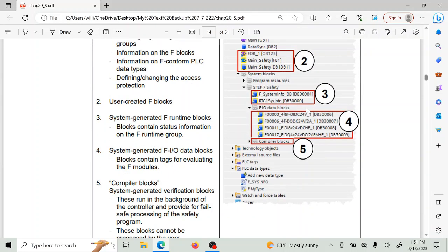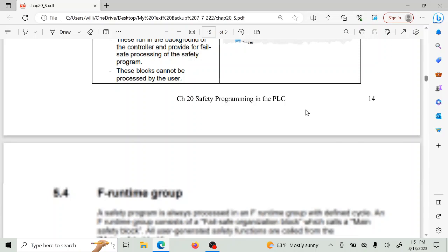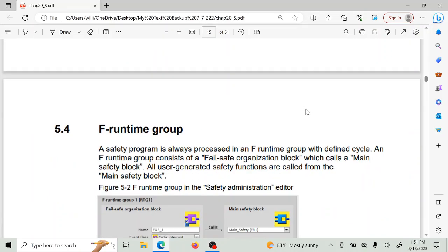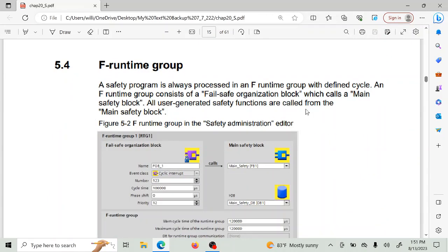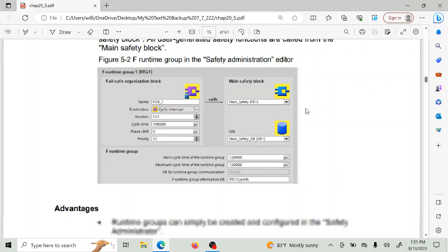A safety PLC is not entirely a safe PLC — there are two parts to this PLC: one is the regular part and one is the safe part. They have to transfer information back and forth, which has to be guarded so that the safe part is not corrupted. You have to be able to communicate between the two, and this is called an F-runtime group — that would be a safety group — and here's how you create it.